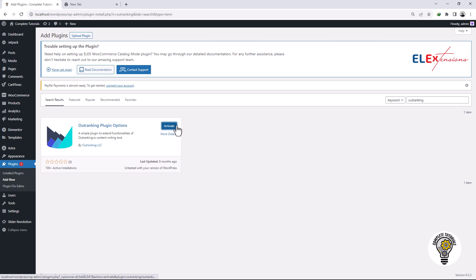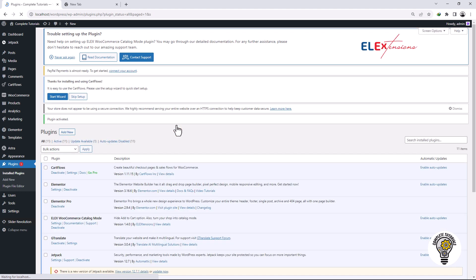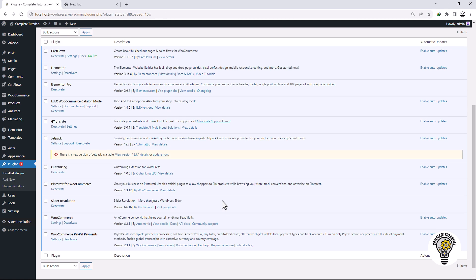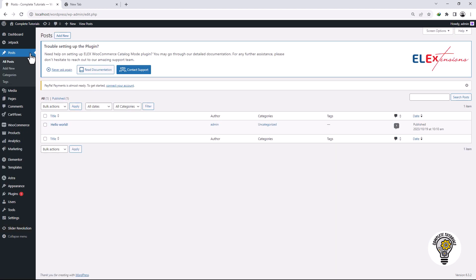Then activate it. Now click on the Post option, then click on the Add button at the top.